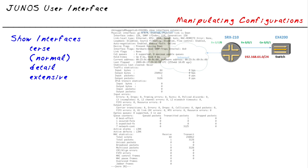And then of course there's extensive, which goes even further into my input and output errors, into my queuing errors, into my MAC statistics, so really getting down to the interface itself and giving me a whole lot of information.